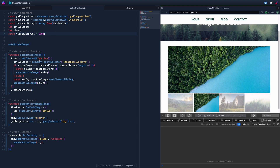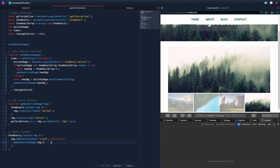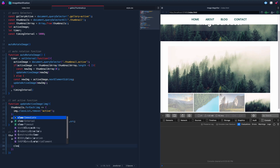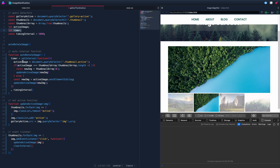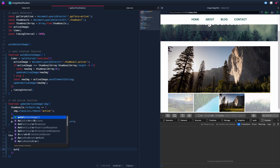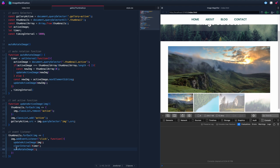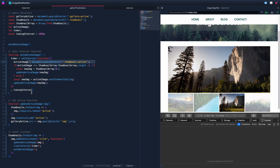In the event listener, we add clearInterval(timer). This is why we declared timer outside the function — so we can reference it here. After clearing, we immediately call the auto-rotation function again to restart the timer from the newly active image.